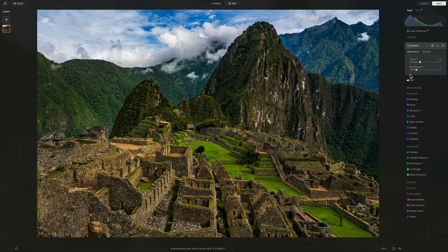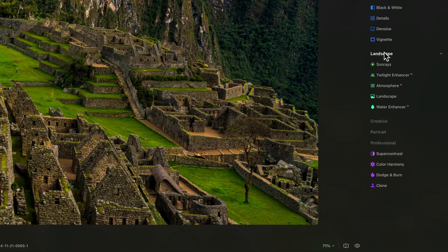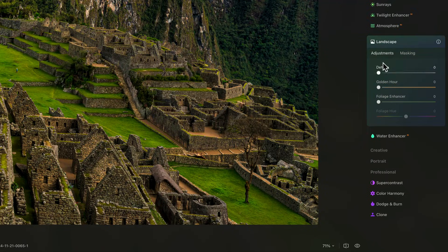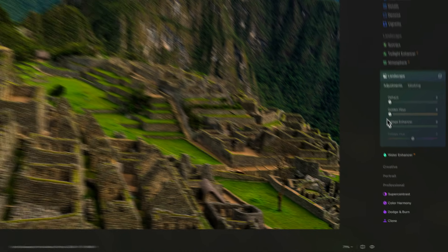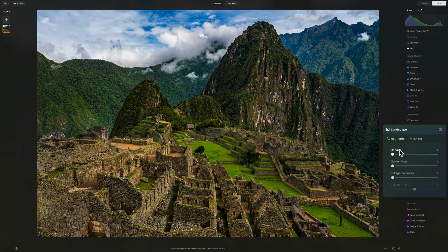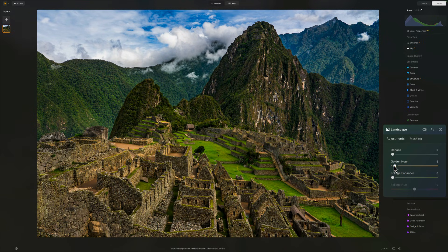The second tool that I'm reaching for is down in the landscape area, and it is called Landscape — Haze, Golden Hour, and Foliage. Now Haze — I've already done my work elsewhere, so I don't need to play with that slider. But Golden Hour I will play with. I don't want to go too hard on this because there's quite a bit of yellow in the photo between the stones as well as the amount of green — there's a lot of yellow and green — so I'm not going to go too hard on that.